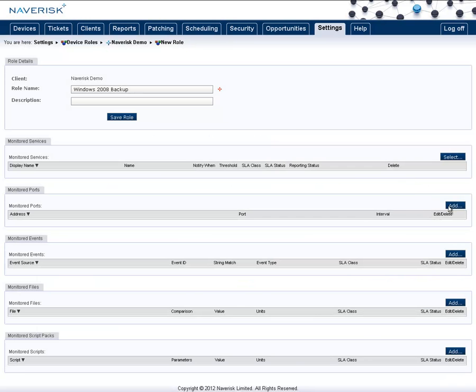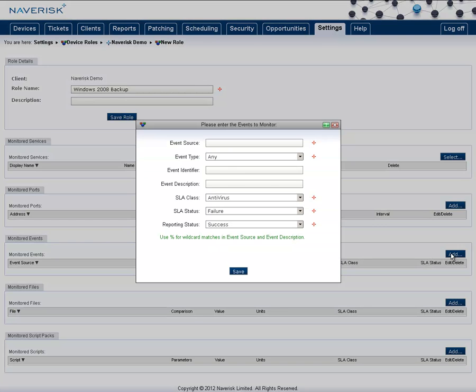You can set up any monitored ports that it might use if it's to connect to another server. But under the monitored events, we want to add the success and failure events that it raises.